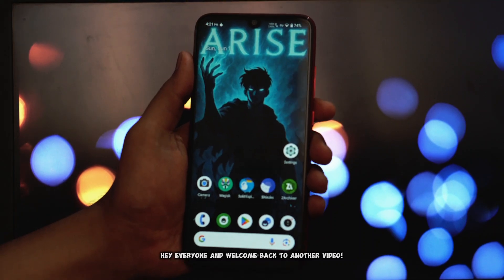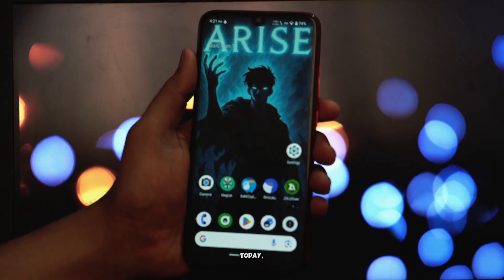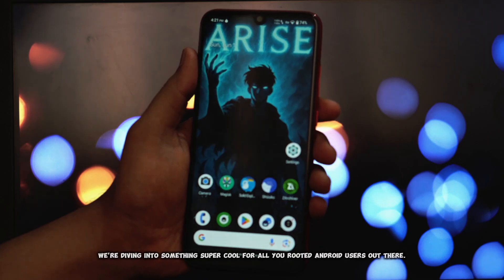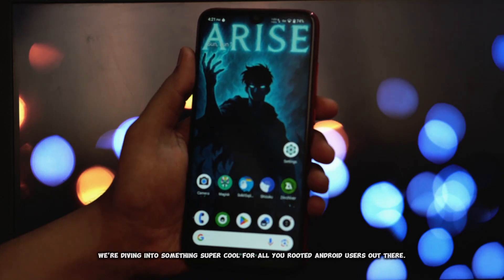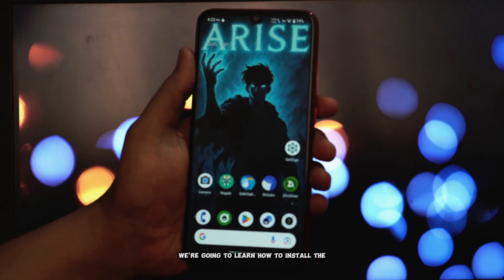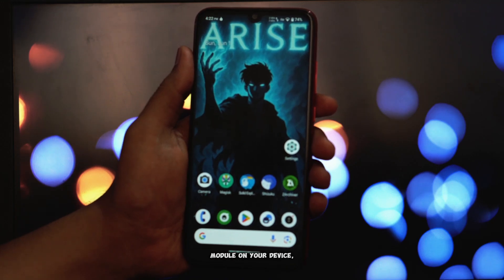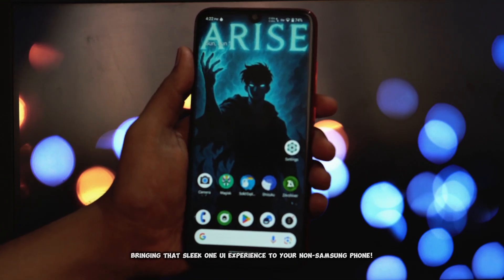Hey everyone and welcome back to another video. Today we're diving into something super cool for all you rooted Android users out there. We're going to learn how to install the One UI Home 35 Magisk module on your device, bringing that sleek One UI experience to your non-Samsung phone.